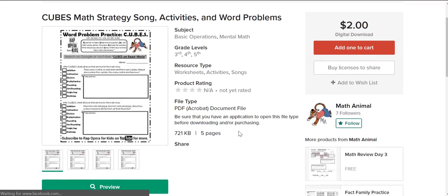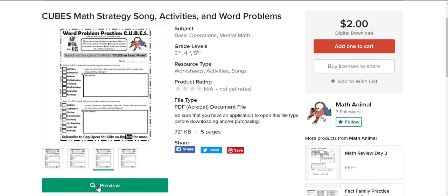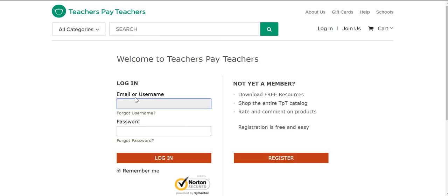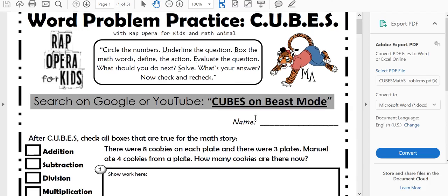Here is a preview of it, but you'll have to log in to see the preview. What we'll do is take you right over to the actual resource, and I'm going to let John tell you all about it. So first off, between our logos, you can see the chorus of the Rap Opera for Kids song, and it nicely highlights the first letter of every word so you can see the CUBES acronym.